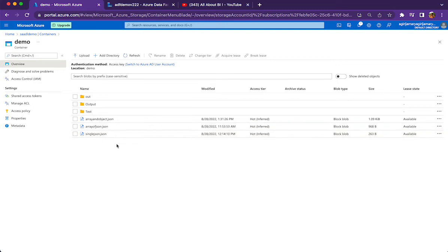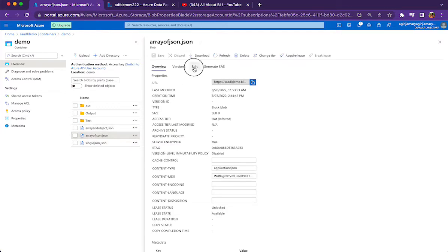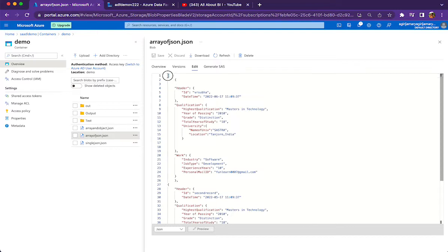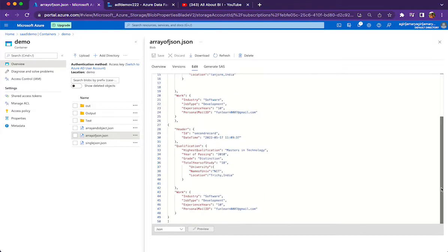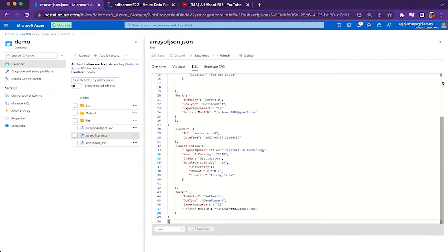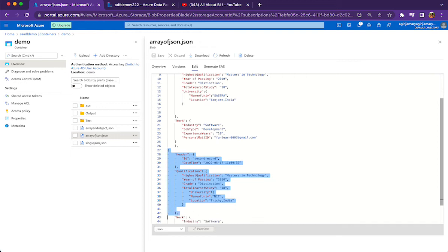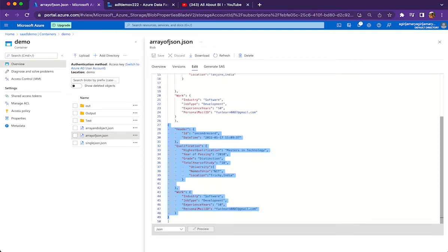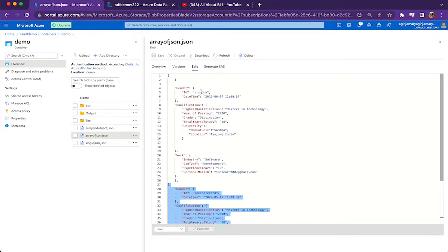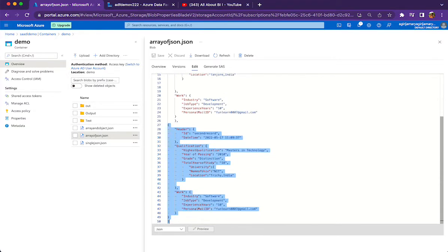We have a couple of JSON files in the data lake storage and I will show you the structure of the JSON file we are going to parse. This JSON file is called 'array of JSON'. The reason we call it an array of JSON is the square brackets present at the beginning and end make it an array. Inside this array you will have multiple elements — each element is a JSON object. We have two JSON objects in this file: one with ID 'vrsuba' and a second record.